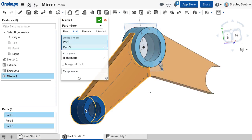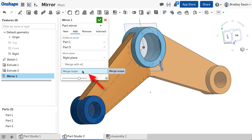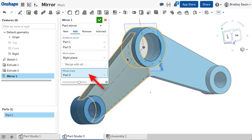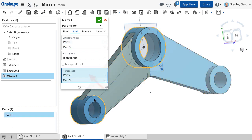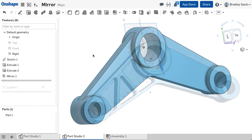Note the merge scope options where you can selectively choose what to merge the feature with, or simply merge with everything that comes into contact with the command.